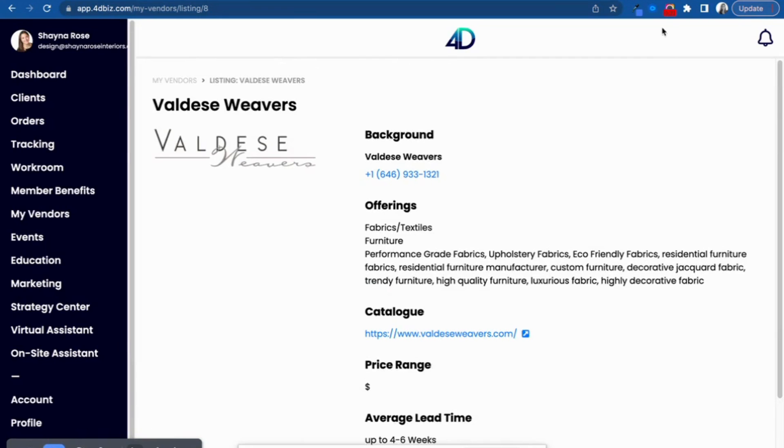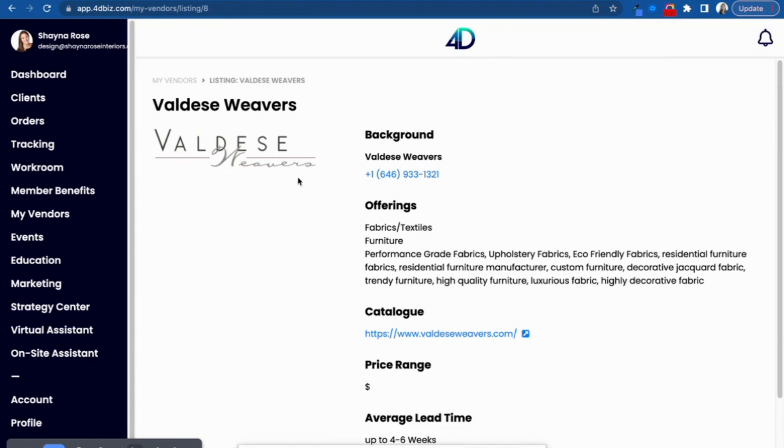Okay, we cannot wait to see everybody start to use the my vendors portal soon. Of course, know that you can email us with any suggestions for how this tool could be even more helpful for you.